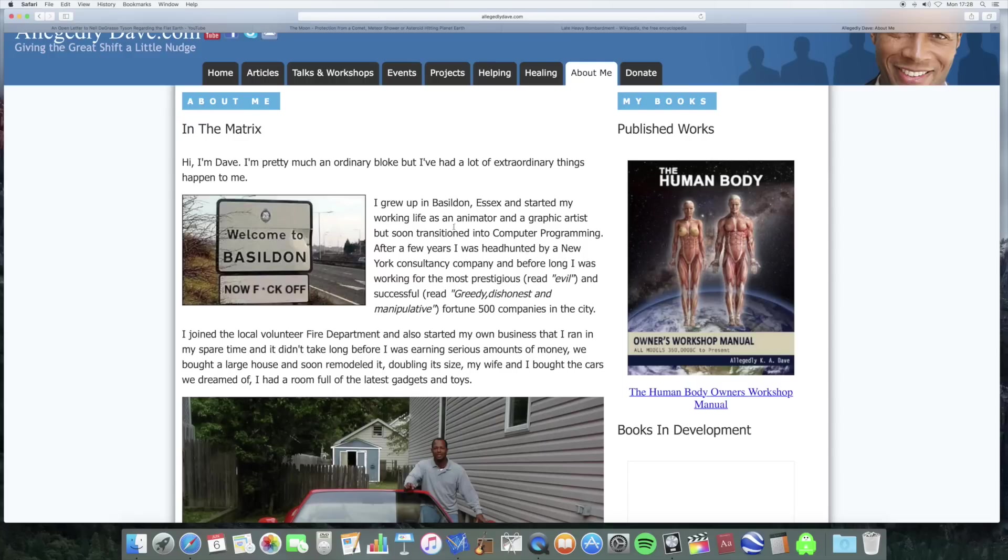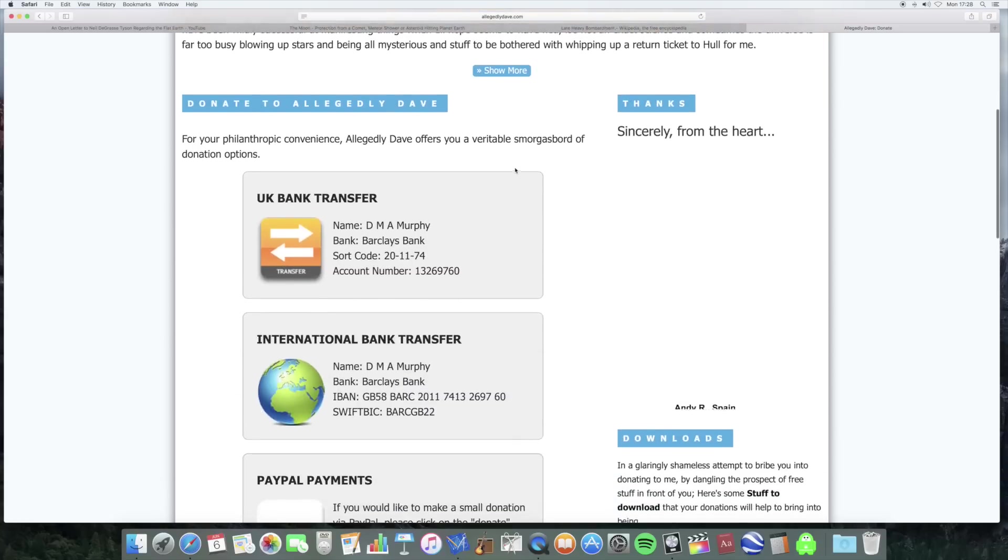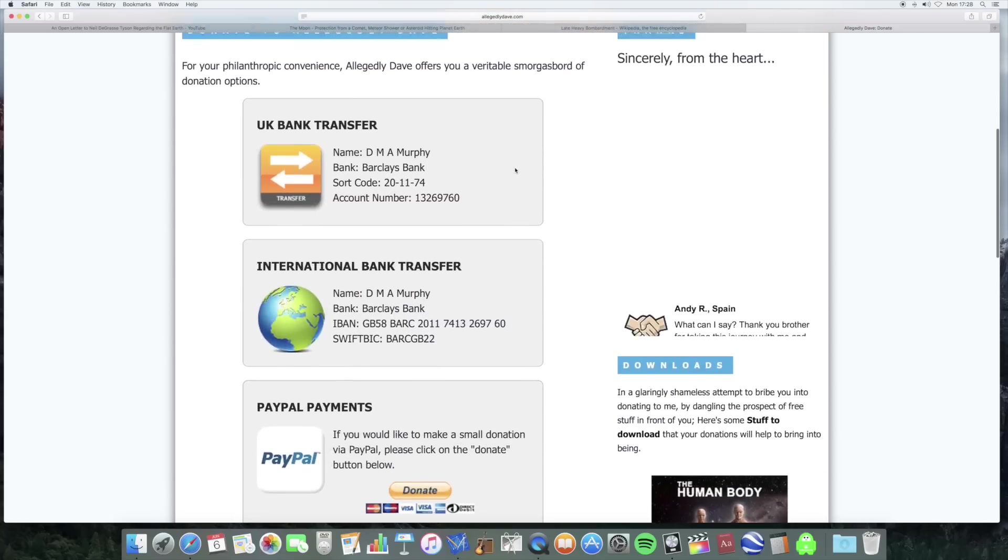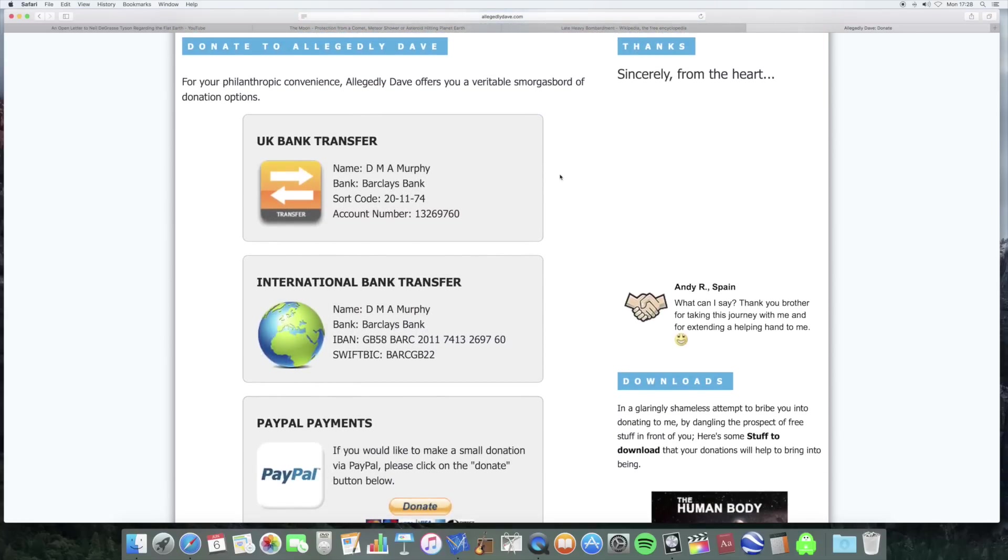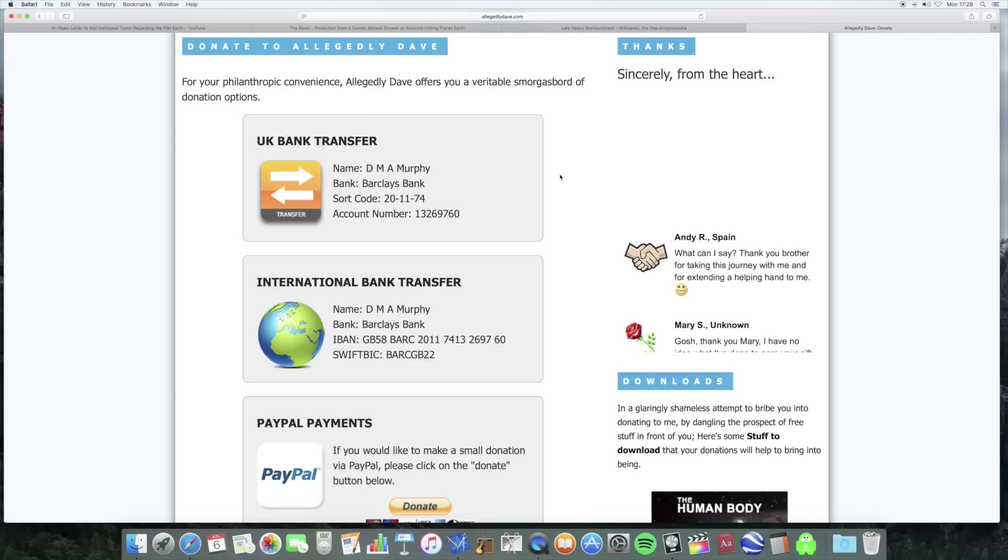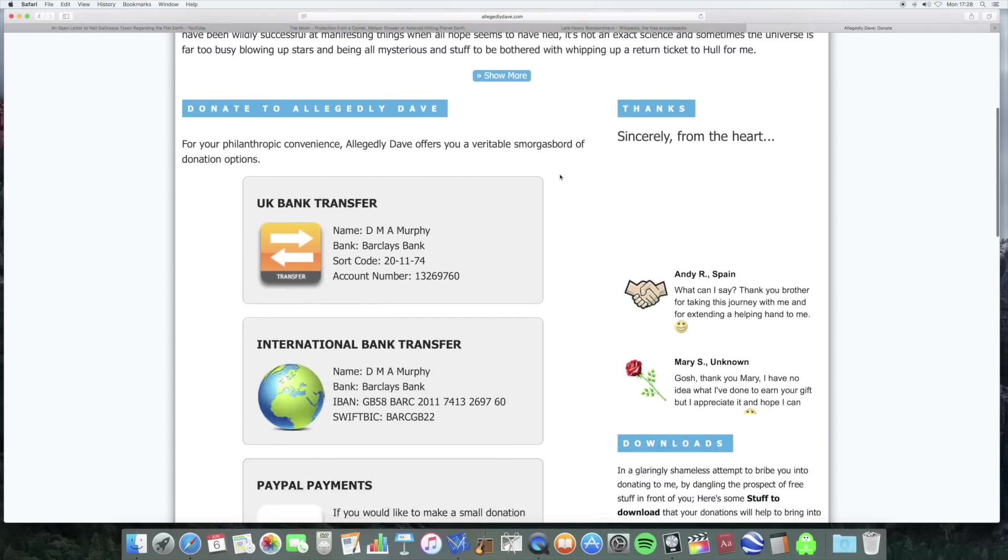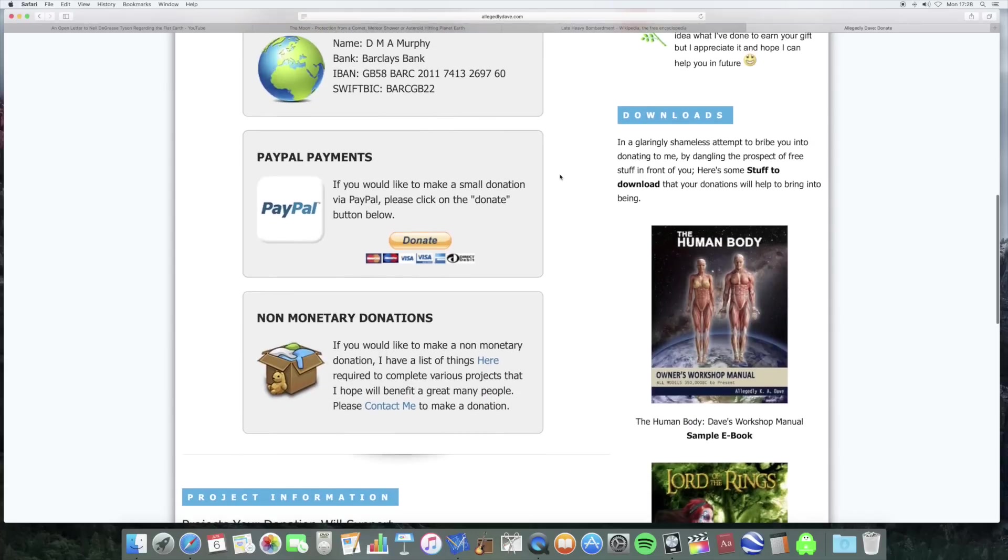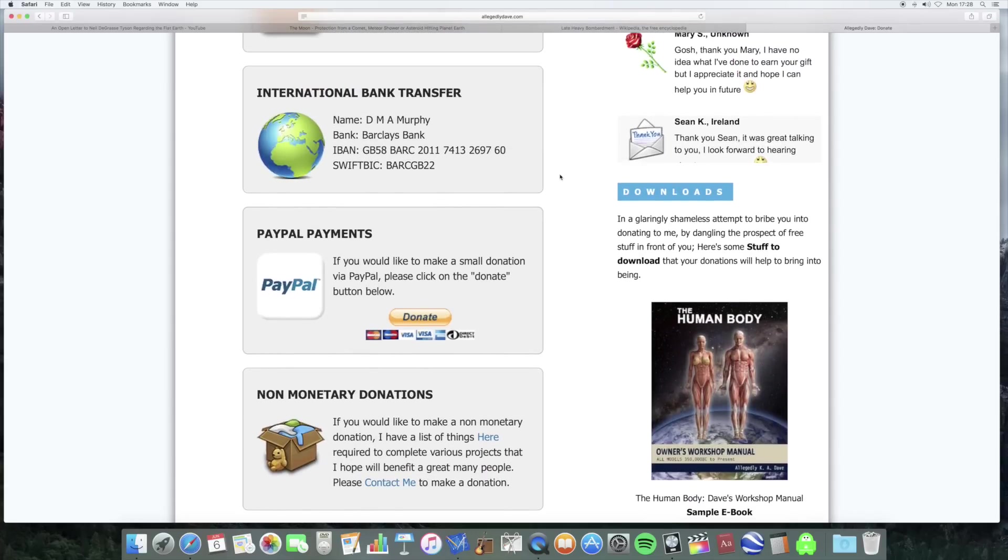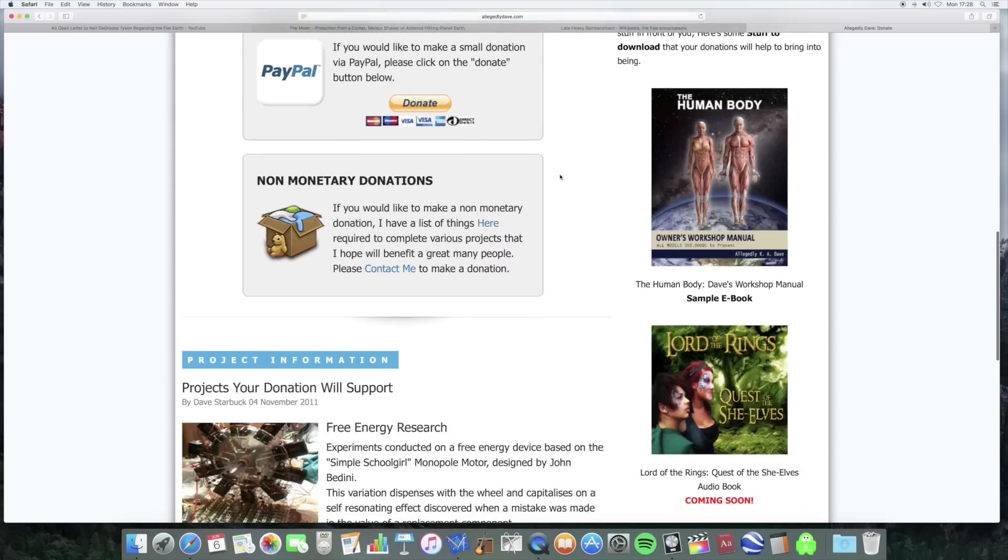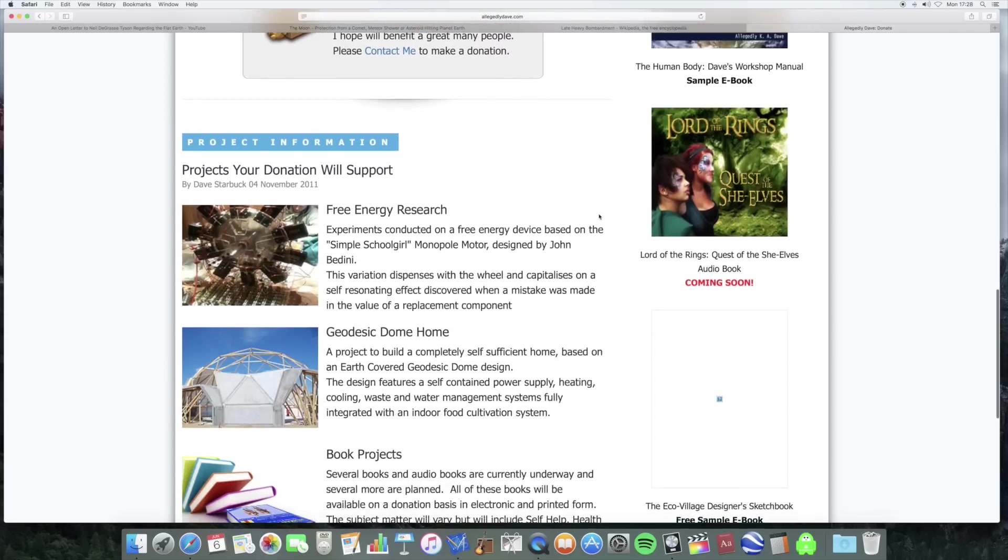So on here, there's a donate page. So if you look at your bank account and you just think, do you know what? I've just got too much money. Just far too much money. I really need to get rid of it. Then allegedly Dave's more than happy to take it off your hands. So you can send him money so he can continue drinking his own piss and such and buy his book here.